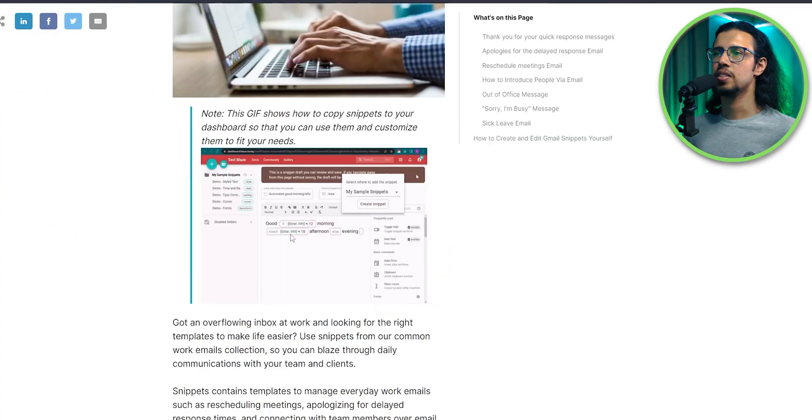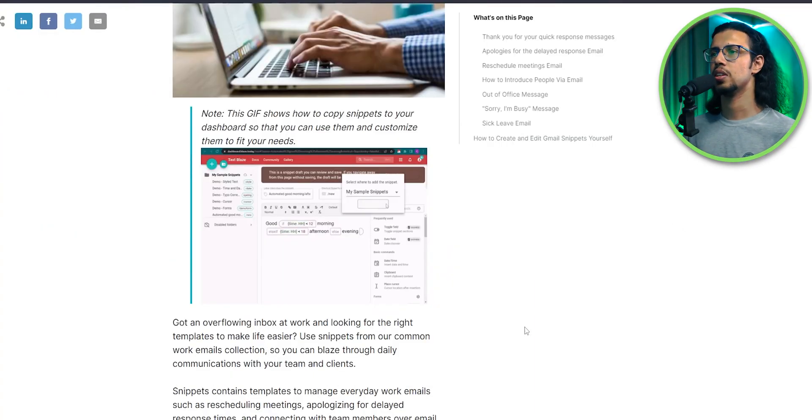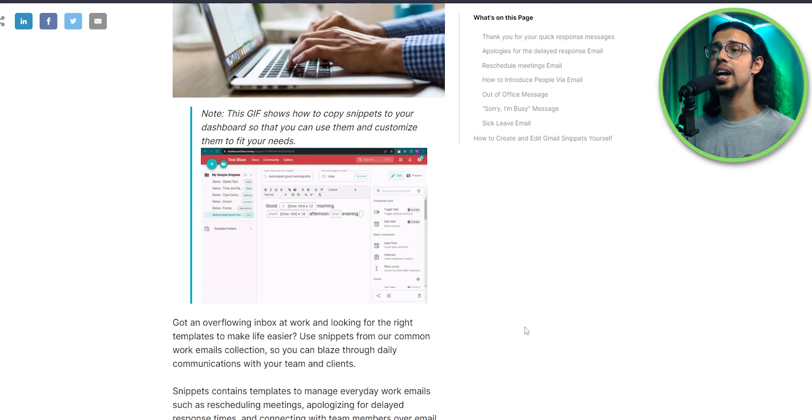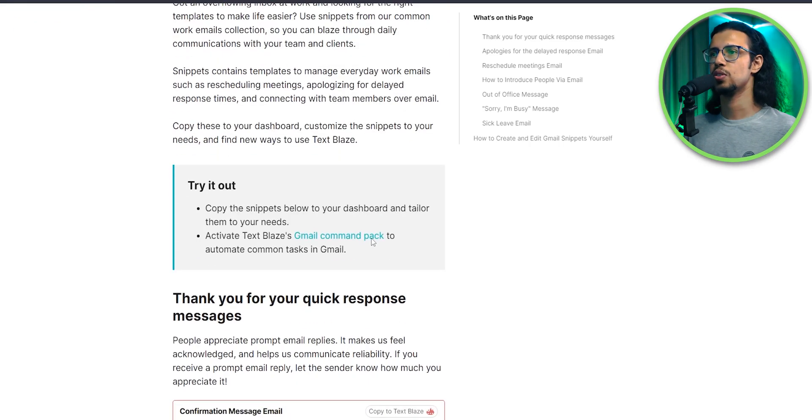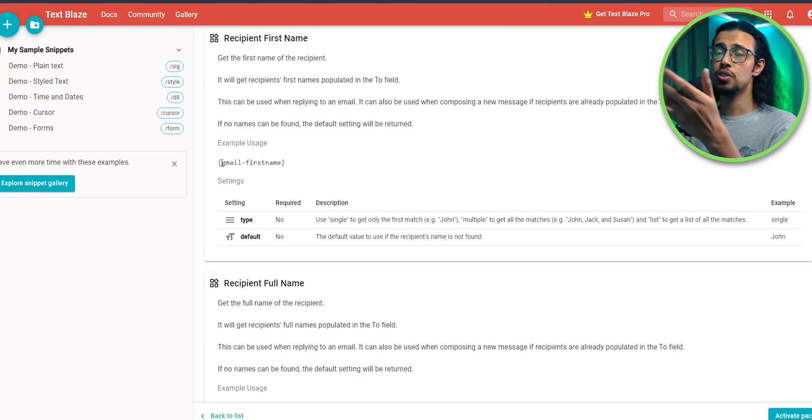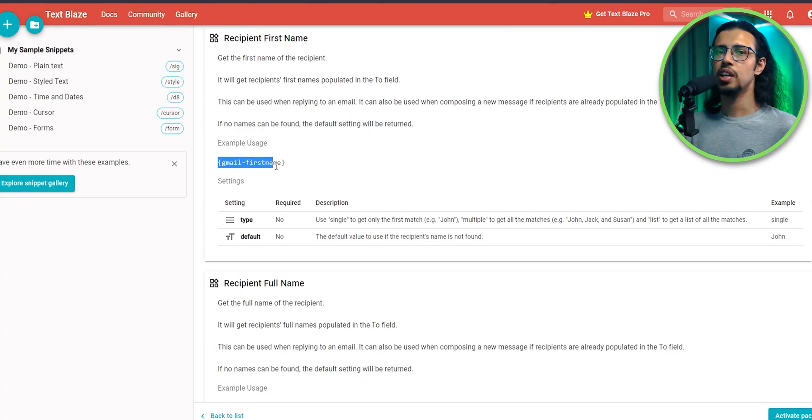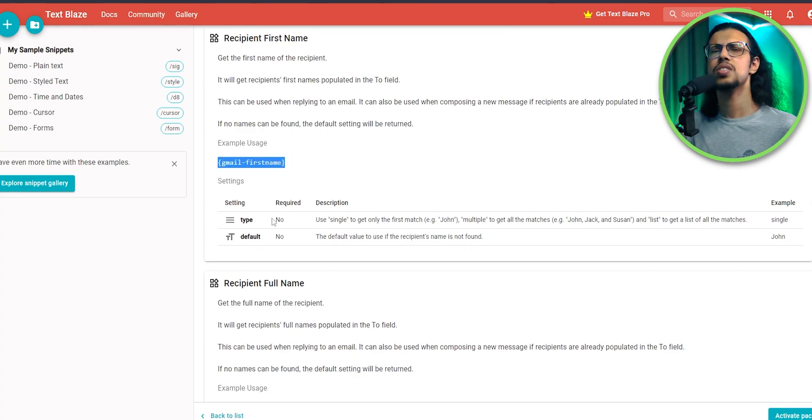And there you go. They've given you some examples as to how you can structure these emails. You can add some fields that automatically get populated based on the context. There are tons of it for Gmail specifically, which work on gmail.com. Let's try one simple thing.